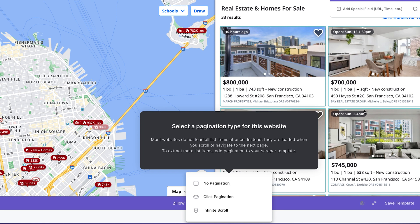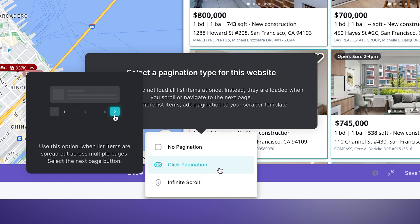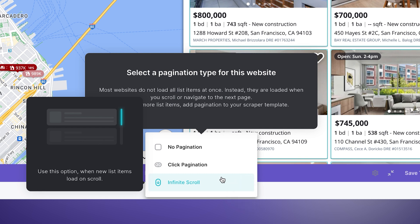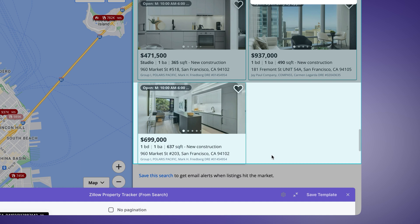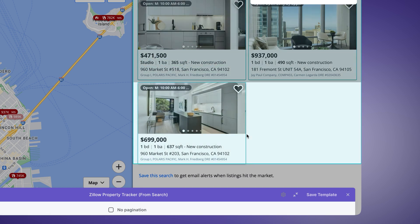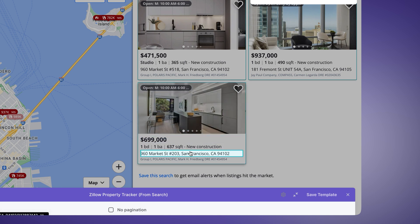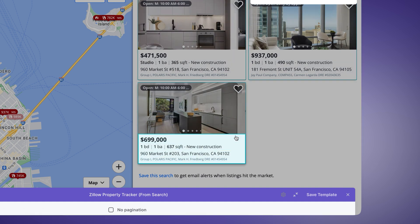When building list scrapers you need to show Bardeen what a list is. I'll click on two similar elements in two list items, and Bardeen recognizes the list. Next it asks for the pagination type. Zillow loads about 50 properties per search, then you go to the next page for more — so there's click pagination. There's also infinite scroll for sites like Facebook. I'll select "no pagination" since when I scroll down, all pages are already loaded. For what to track, I only want the URL of each property, since a new or delisted property will have a unique URL.